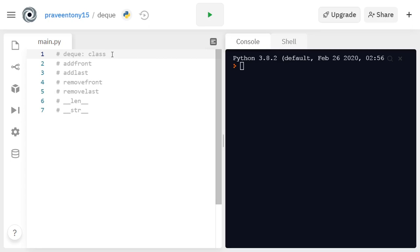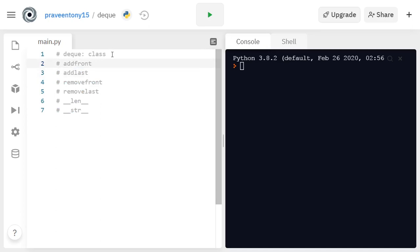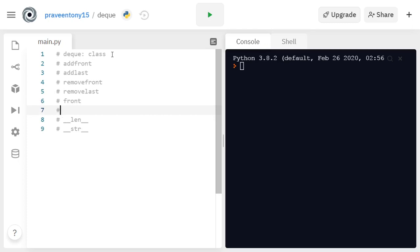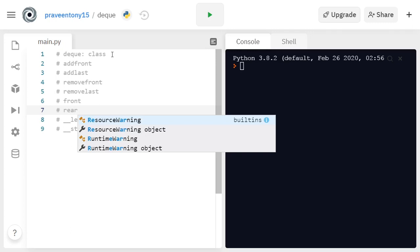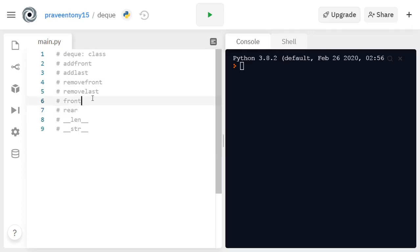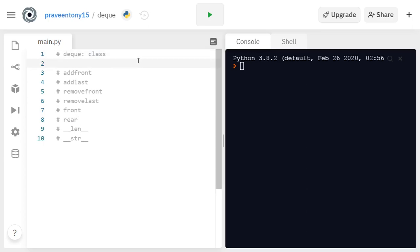You can see the comments here. First, a dequeue class that we have to create, and these are the methods in the dequeue class — add front, add last, remove front, remove last, len, and str methods. We can also add two more methods: front and rear. The front method picks the first element from the queue without removing it, and the rear method returns the last element of the queue without removing it.